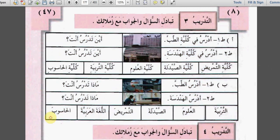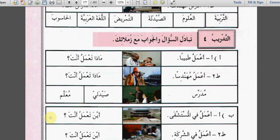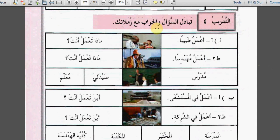I hope you got it. التدريب الرابع - Exercise 4. تبادل السؤال: ماذا تعمل أنت؟